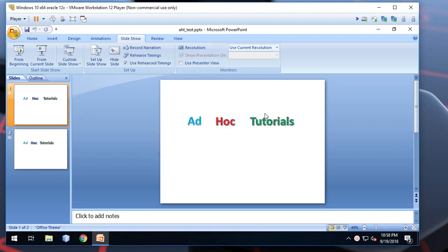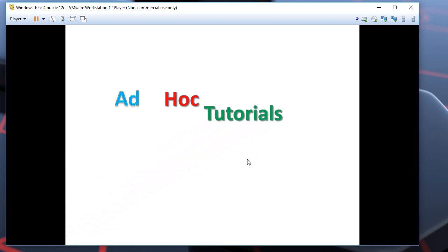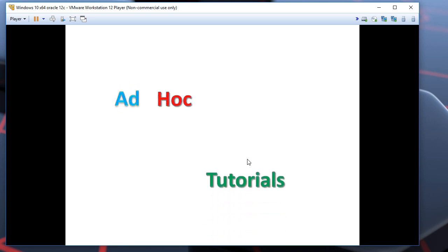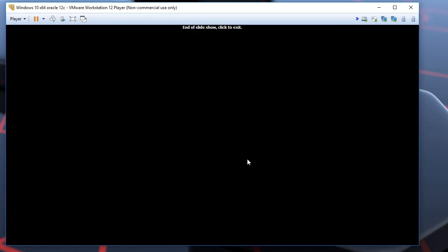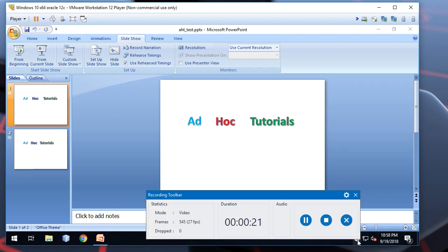So, now that the screen is capturing, we run the slideshow. Now, we stop the screen capturing.